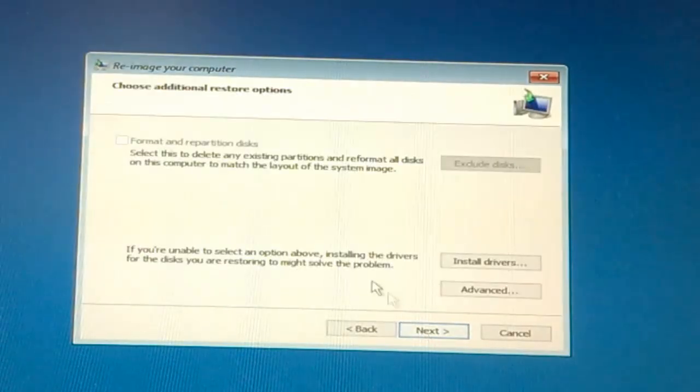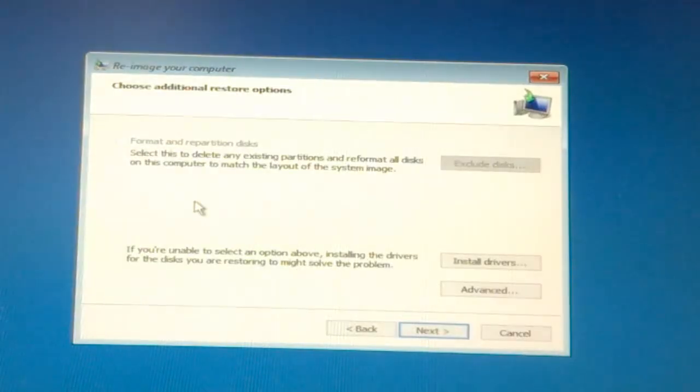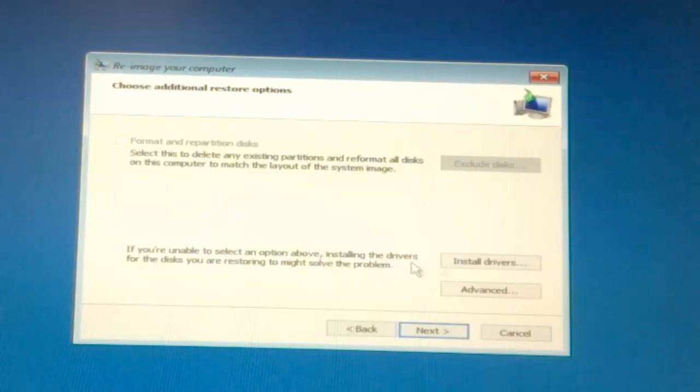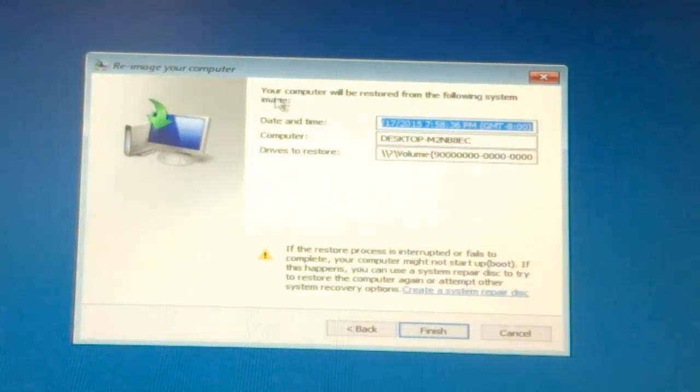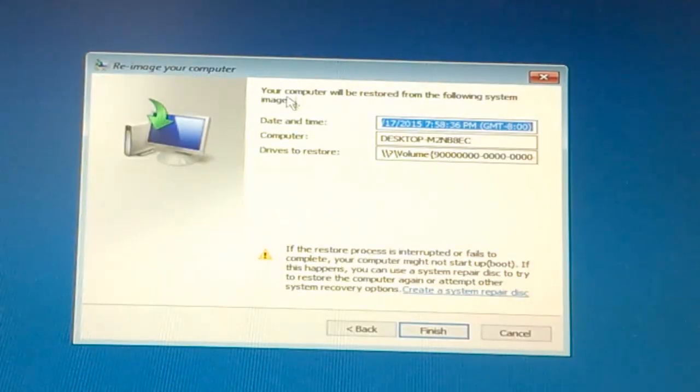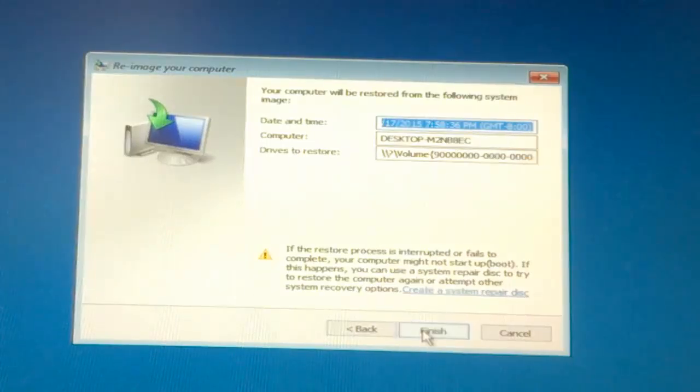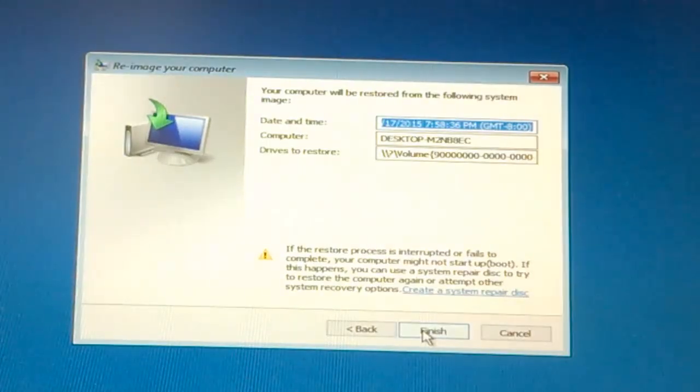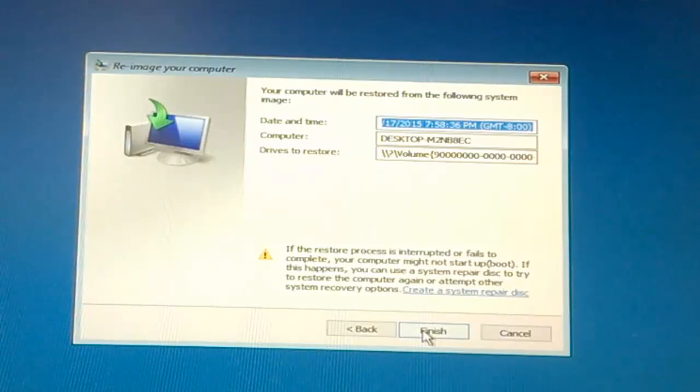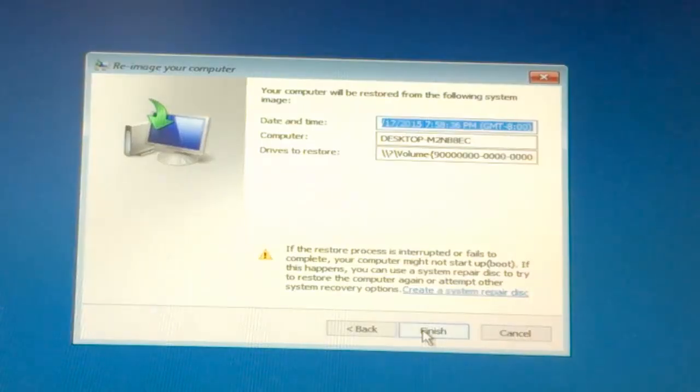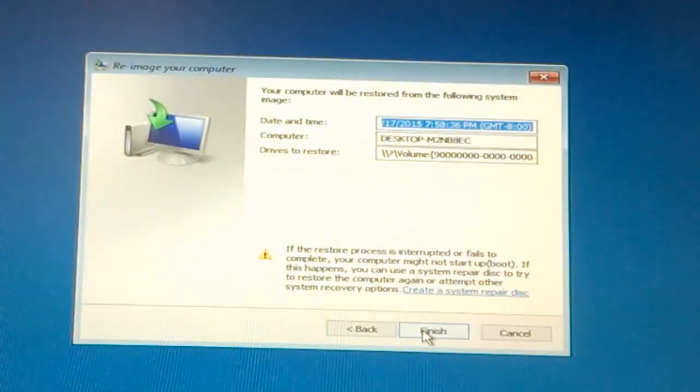And then again next button, your computer will be restored from the following system image and then click on the finish. And in this way, you will be able to re-image your computer from your system image. Thank you.